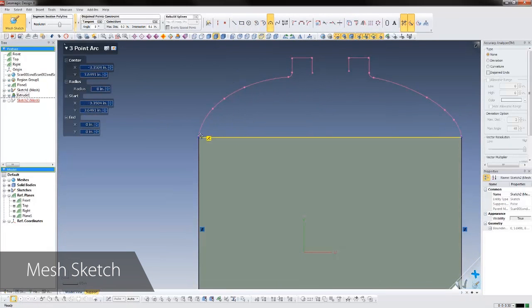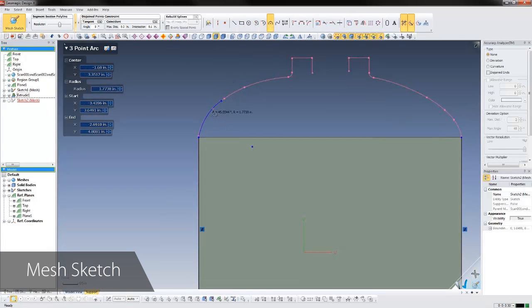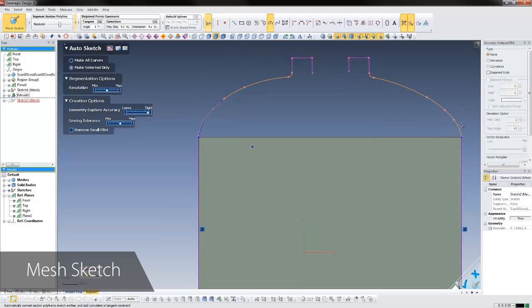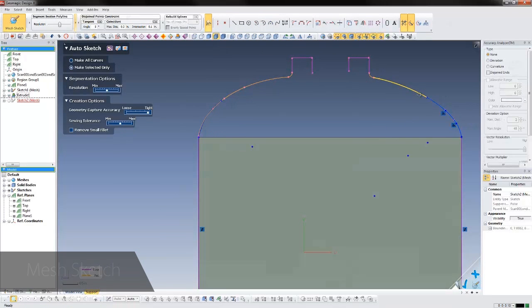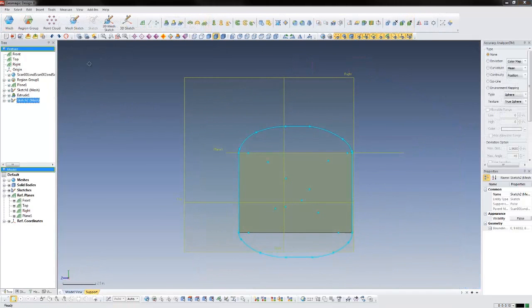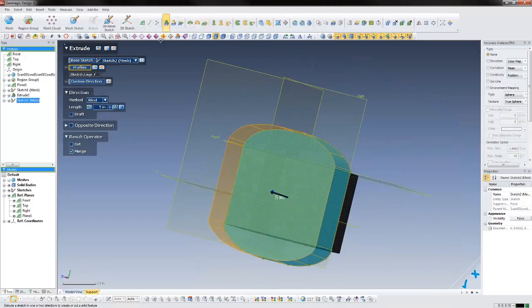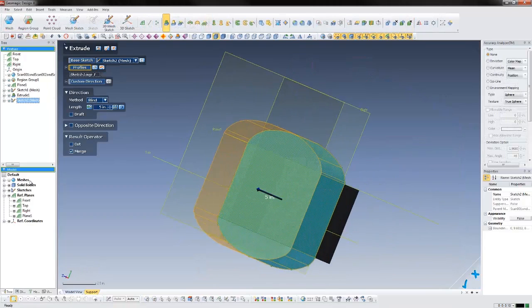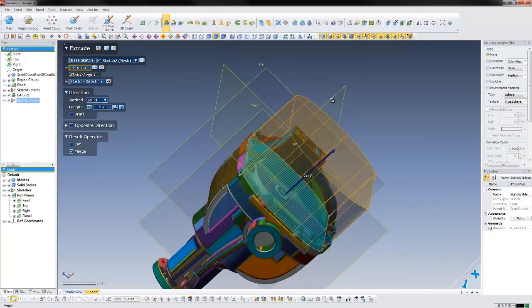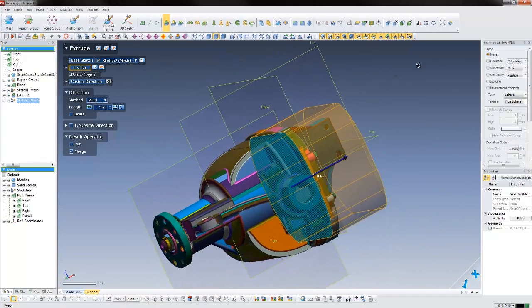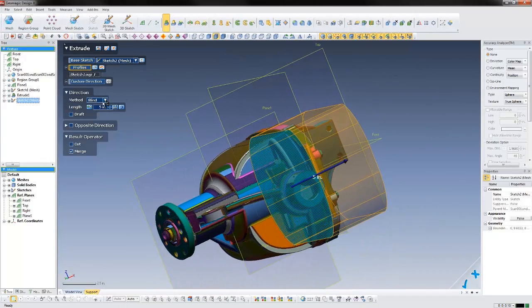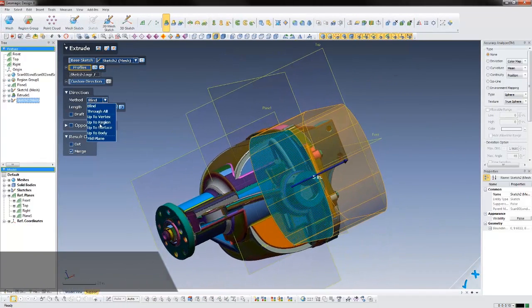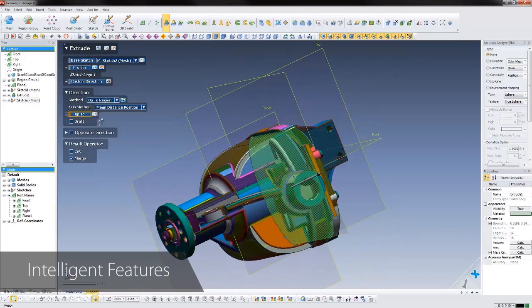The accuracy analyzer is available to highlight the deviation between sketch and scan, so you'll always know just how accurate you are. After we've made the sketch, we can extrude it to make a feature. Notice how the extrusion automatically snaps to the right distance, based on this region on the scan data.